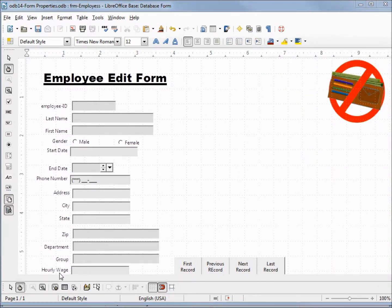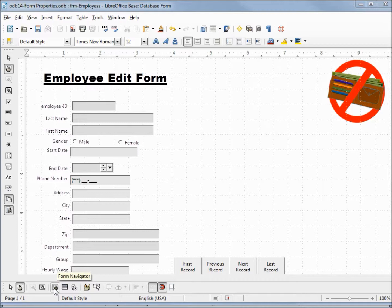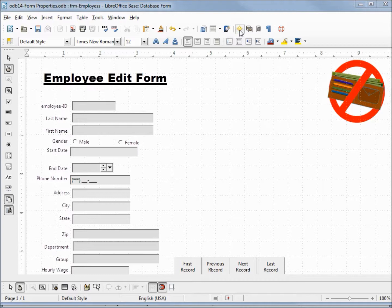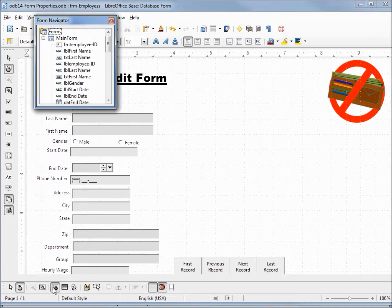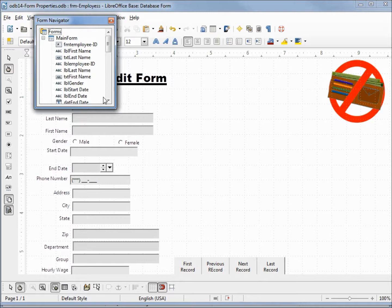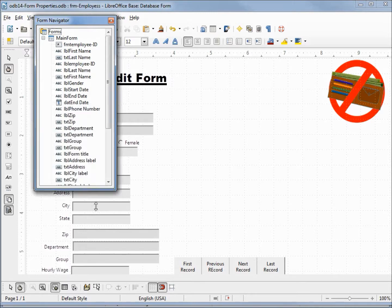Down on our form design toolbar we have something called the form navigator. This is different than the navigator up at the top of our page. The form navigator does basically the same thing, only just for our form.